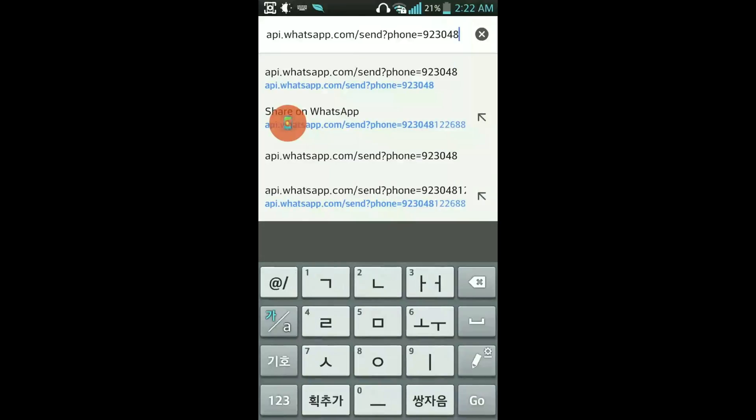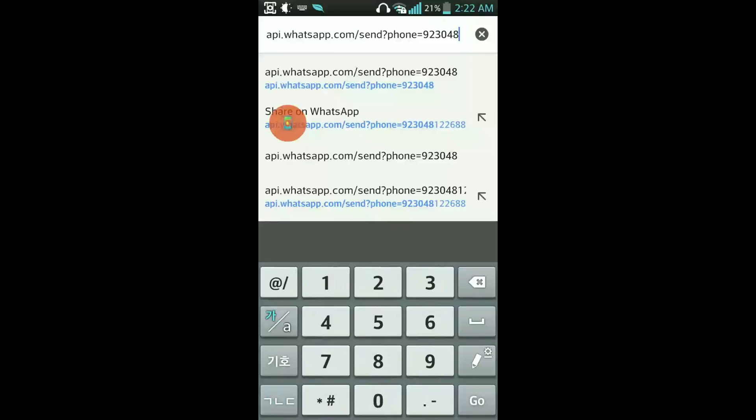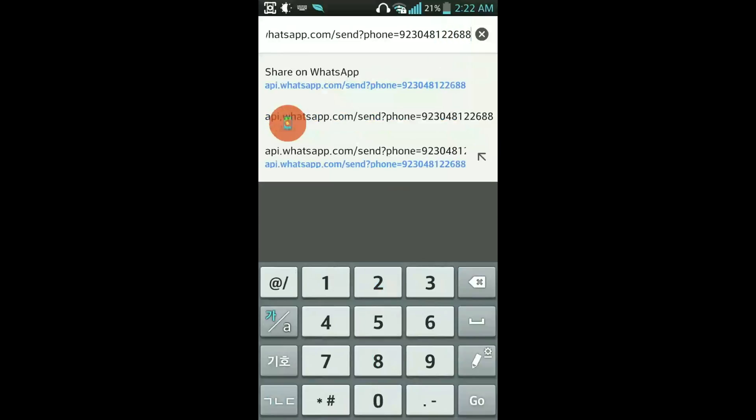Let me write the number here: 8122688. Basically this is the number of my friend and I haven't saved his number in my phone book. So I can send a message this way.